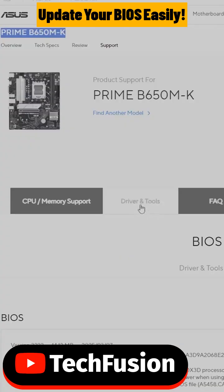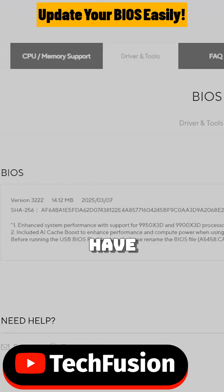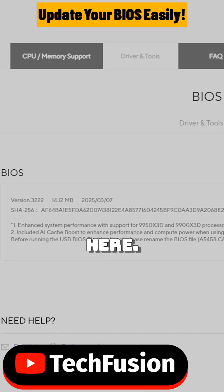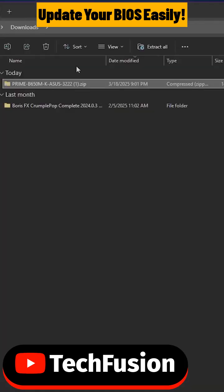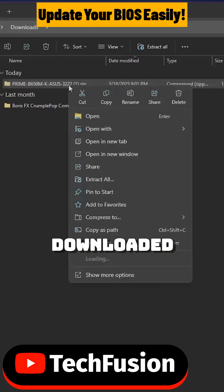Over here at drivers and tools you have BIOS and firmware. This is the latest one right here and you should click on download. So this is the zip file that we have just downloaded.